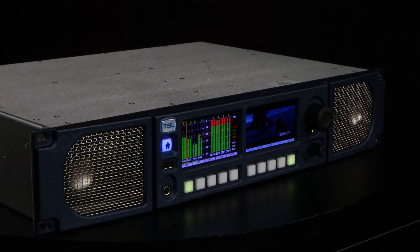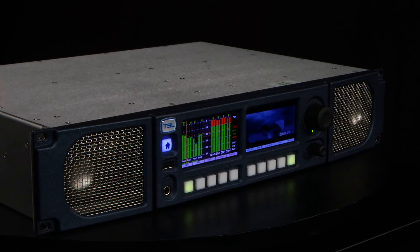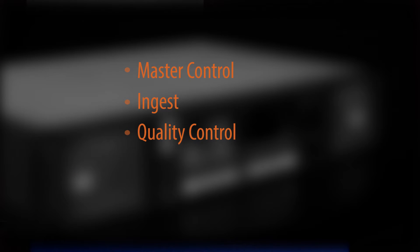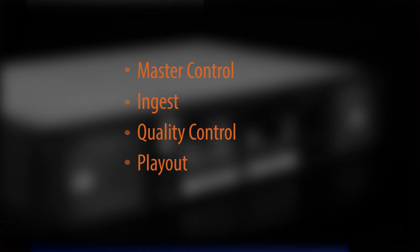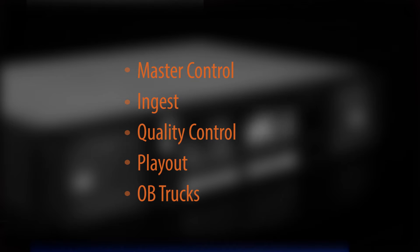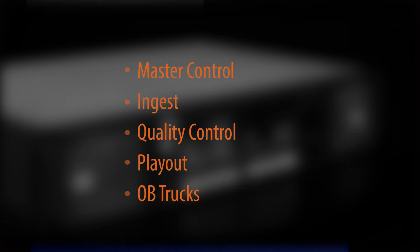PAM2 Mark II is ideal for use in broadcast critical environments such as master control, ingest, quality control, playout, and also in critical engineering positions in OB trucks.